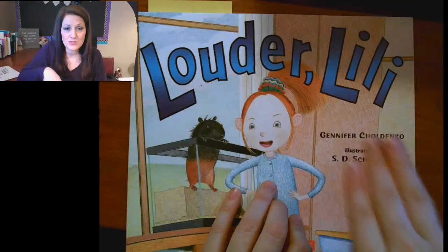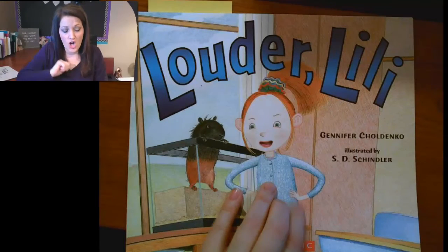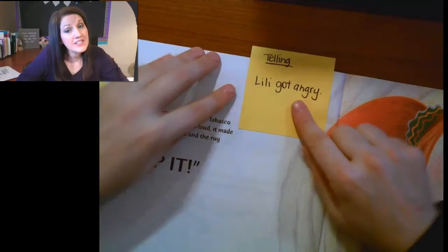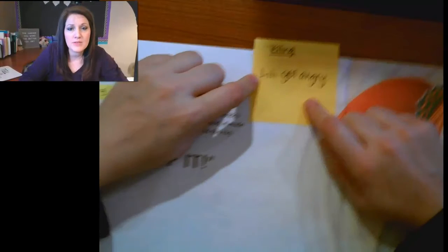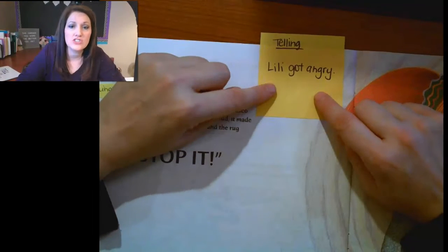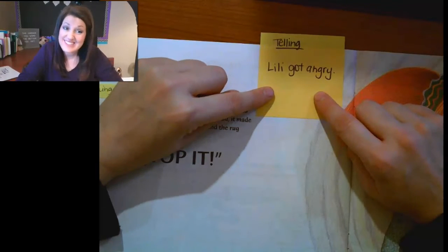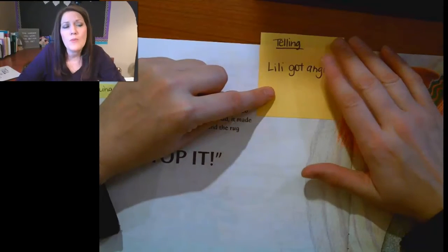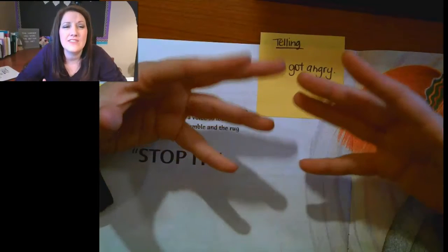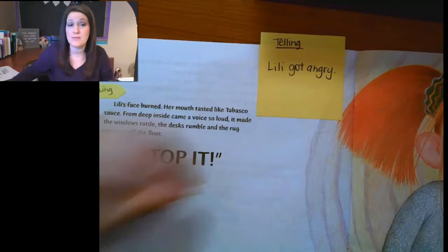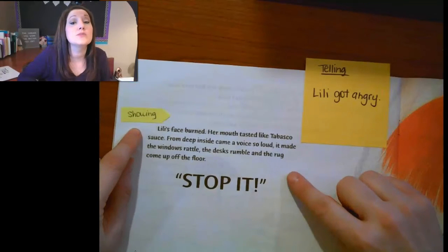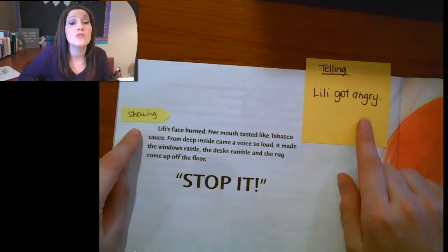And here's the book Louder Lily. The author could have simply told us 'Lily got angry' — done. But this is a kindergarten sentence — three words, not much to it. If your story is full of kindergarten sentences, it makes it a level ABC, really easy book to read. We want books that really have a lot of details that make them interesting. Look how the author showed us that Lily was angry without using the word angry.